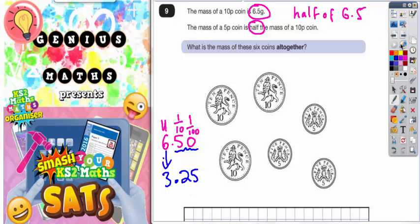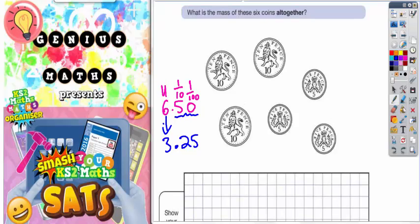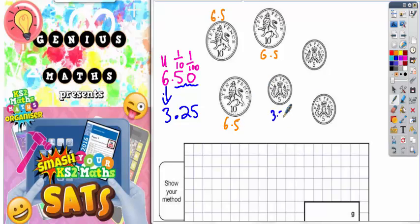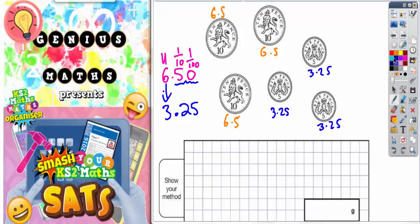Now we need to find the total mass of all six coins. The three 10p coins are each 6.5 grams, and the three 5p coins are each 3.25 grams. Method one: do 6.5 times three to work out the mass of the three 10p coins.